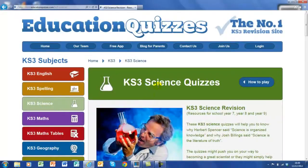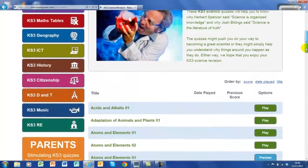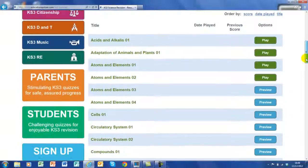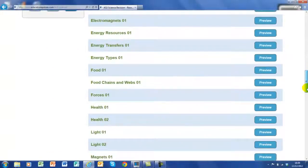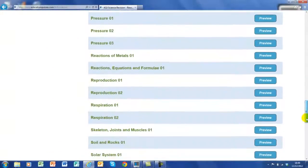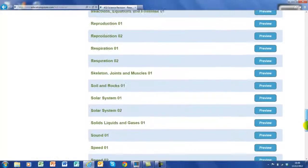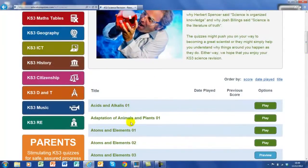And here we are at the Key Stage 3 science quizzes. Let's see what we've got — let's scroll down. As I said, I only looked at five from the whole selection. There's a whole range of quizzes here, all to do with science — so many of them you'd want to have a go at. Let's have a look at one. Let's look at Acids and Alkalis.